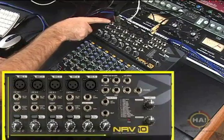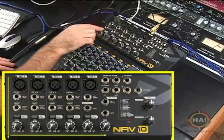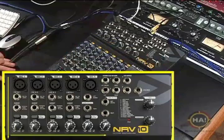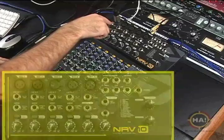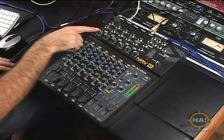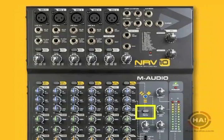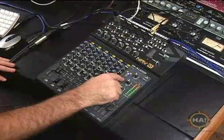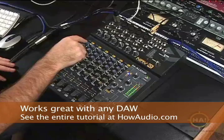Your signal comes in normally to the gain knobs and heads straight out to your DAW software. So if you select input 1 in your software, you're going to get anything that's plugged in at this gain input. The only exception would be if you press down the pre-EQ/post-EQ switch.